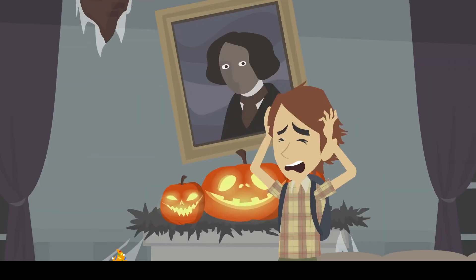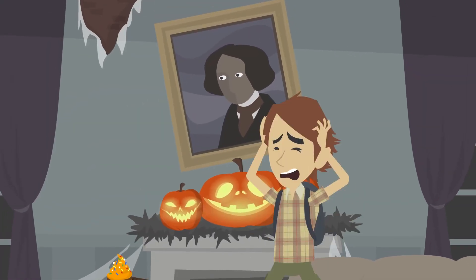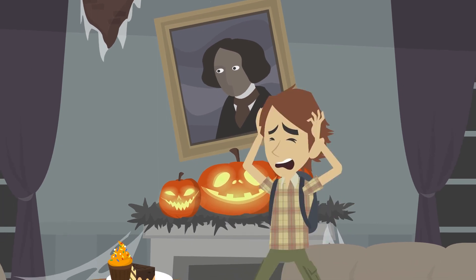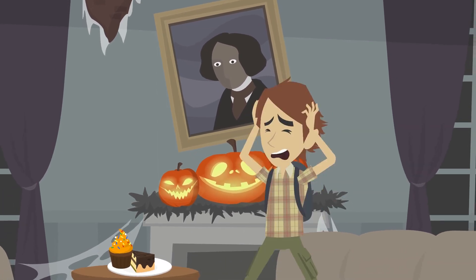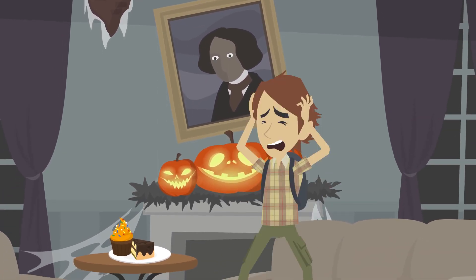Number 8. I thought the eyes watching me from the painting were just an illusion until they started blinking.